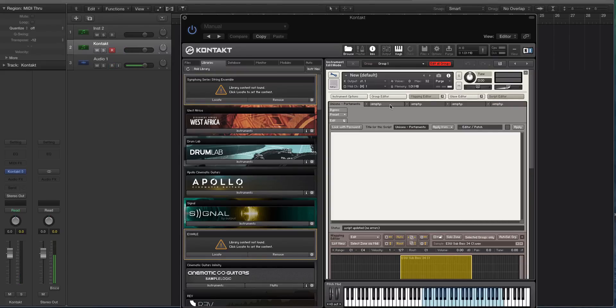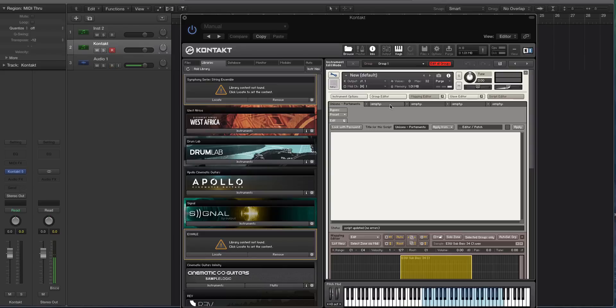So you're going to hit Script Editor. The really interesting thing about Kontakt is the scripting. It's basically computer programming and code that can tell Kontakt to do certain things, everything from showing a knob or slider or background to handling how it plays certain notes.